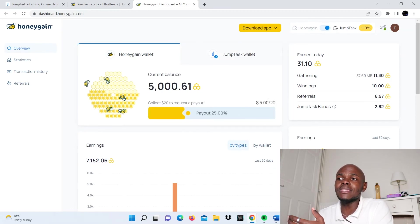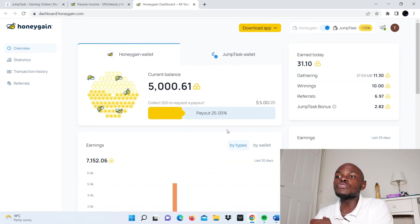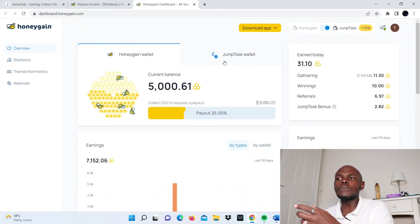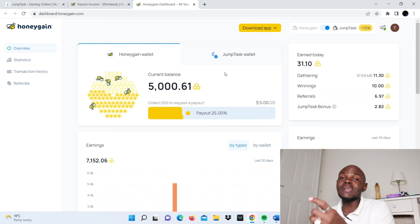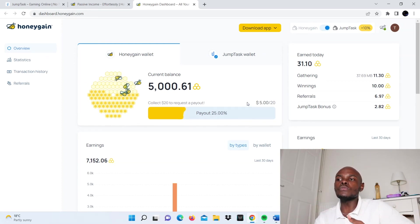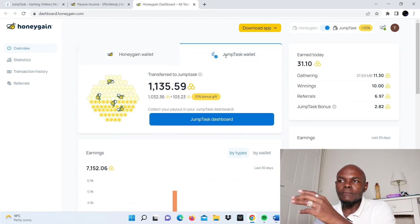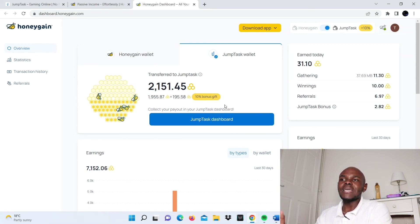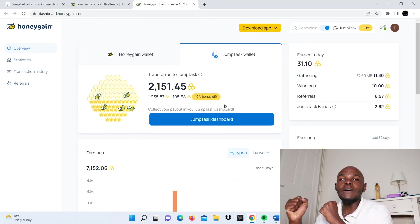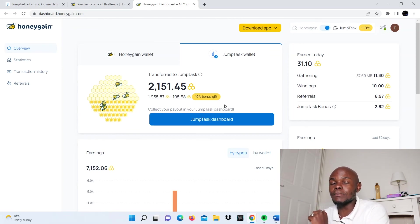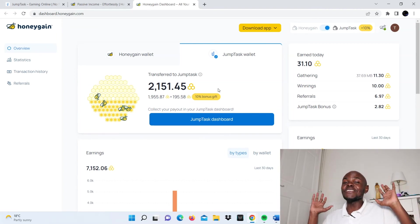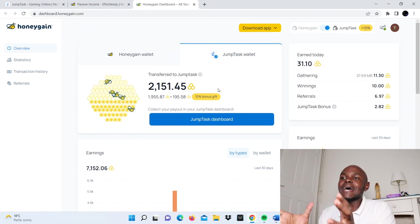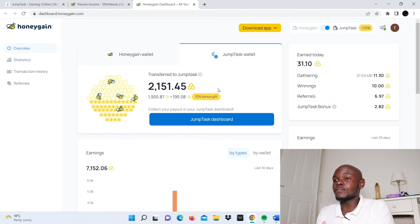If I was using the Honeygain wallet, I would need to get to the $20 payout threshold to be able to withdraw my money. If you're not sure about this, you can check out our other videos because I talked to someone who has withdrawn money with this platform. But basically, by using the JumpTask platform, I should be able to access my money at any point. The payout fees are also much lower. In addition, you get a 10% bonus gift.